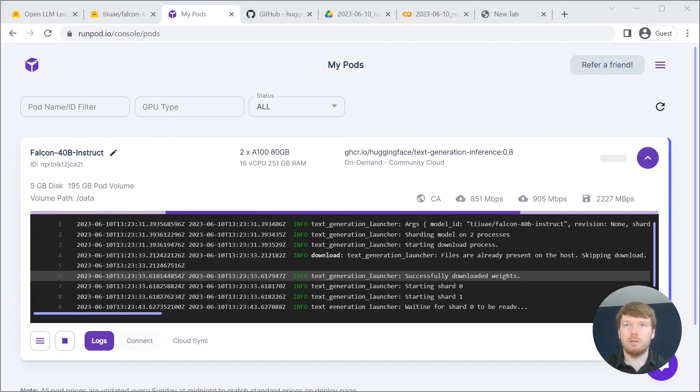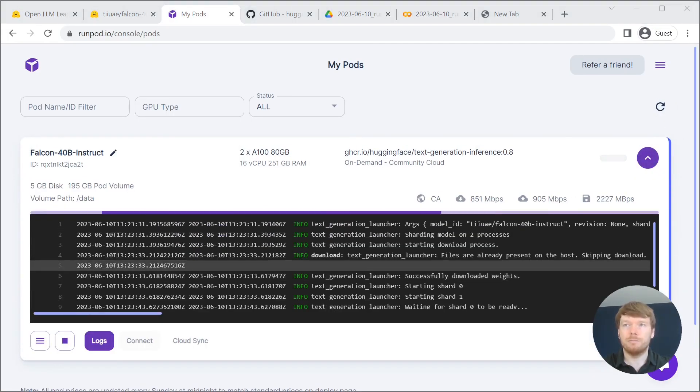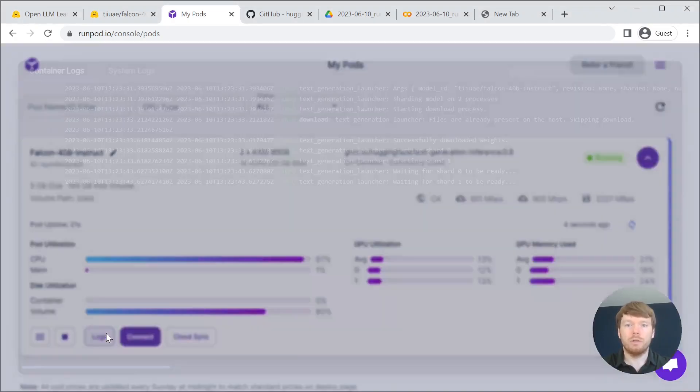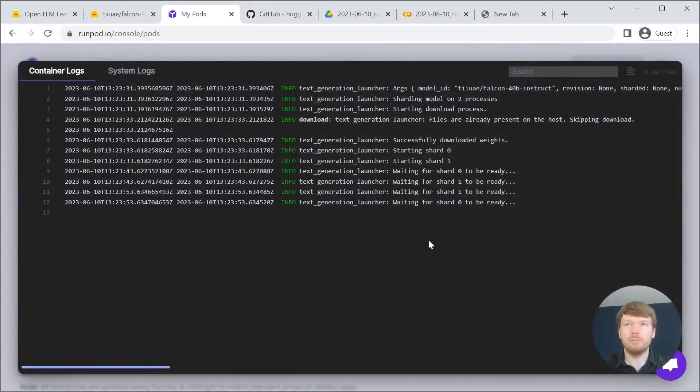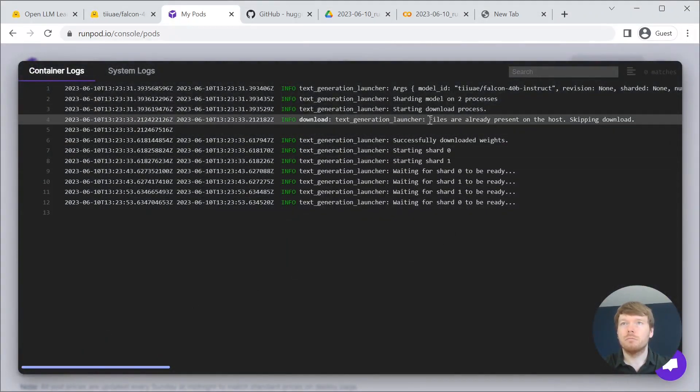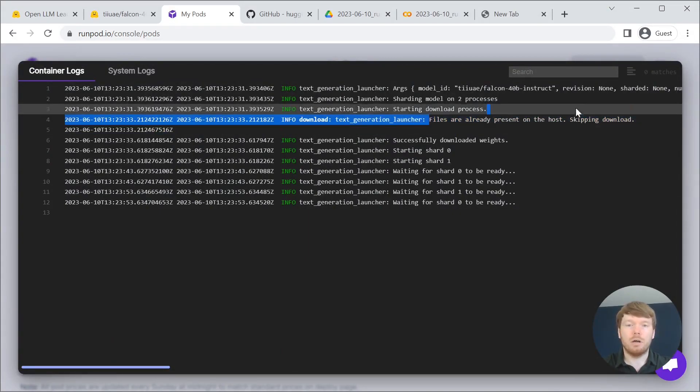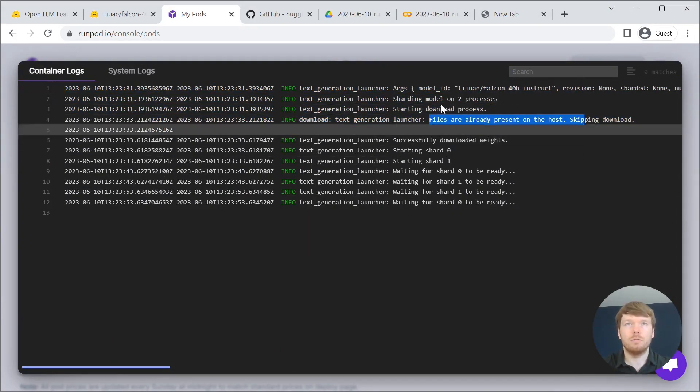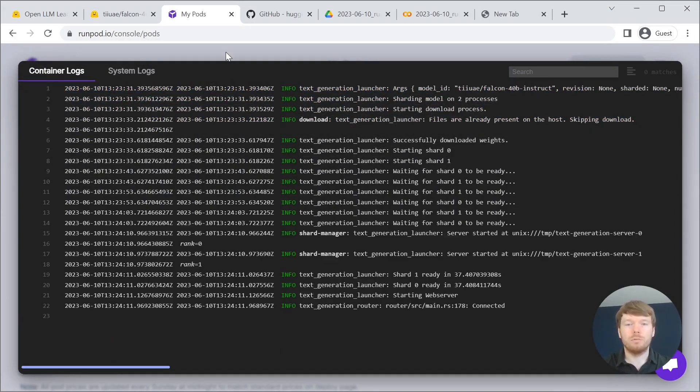Now you can see that we are not re-downloading the weights because files are already present on the host. And the startup is very fast.